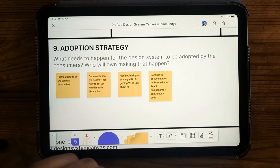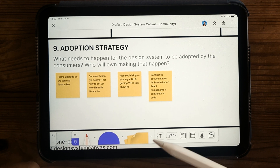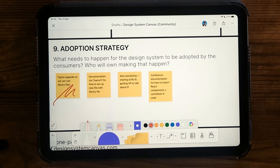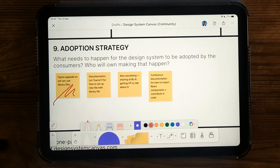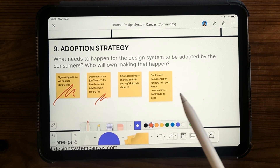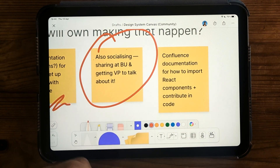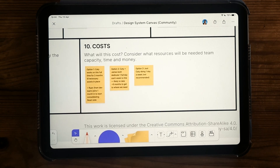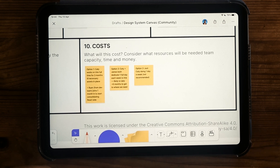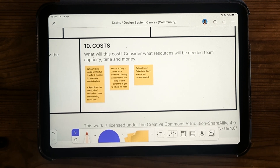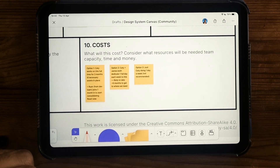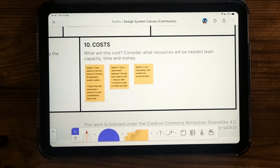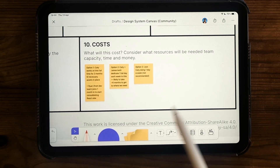Section 9 is the adoption strategy — what needs to happen for the design system to actually be adopted. This can be practical stuff: the client wasn't on the right Figma plan to use all the features needed for Figma components. We also talked about documentation and socialising it — sharing it in a business update, getting more senior people to talk about it. If you're not talking about it and just creating a design system in a silo, no one's really going to know about it or use it. The very last section is costs — different options for how to use designers' time, as well as other projects that need to happen in the same time frame.